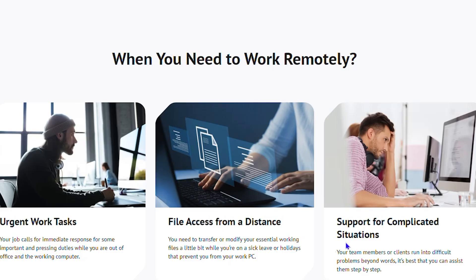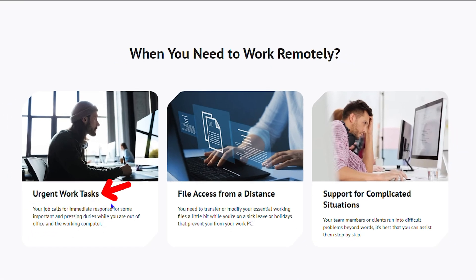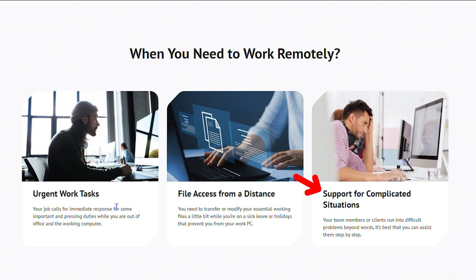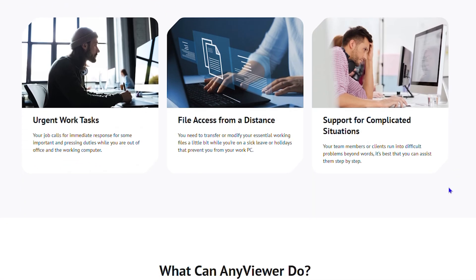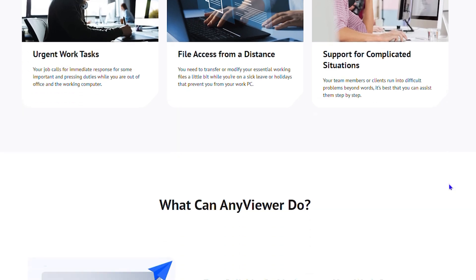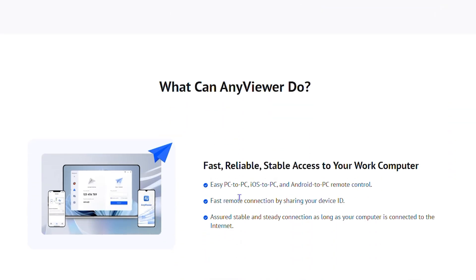If you're ever in a situation where you need to urgently work on tasks, access files from anywhere around the world, or provide support for complicated situations like technical support or computer support, you'll find this application very useful.